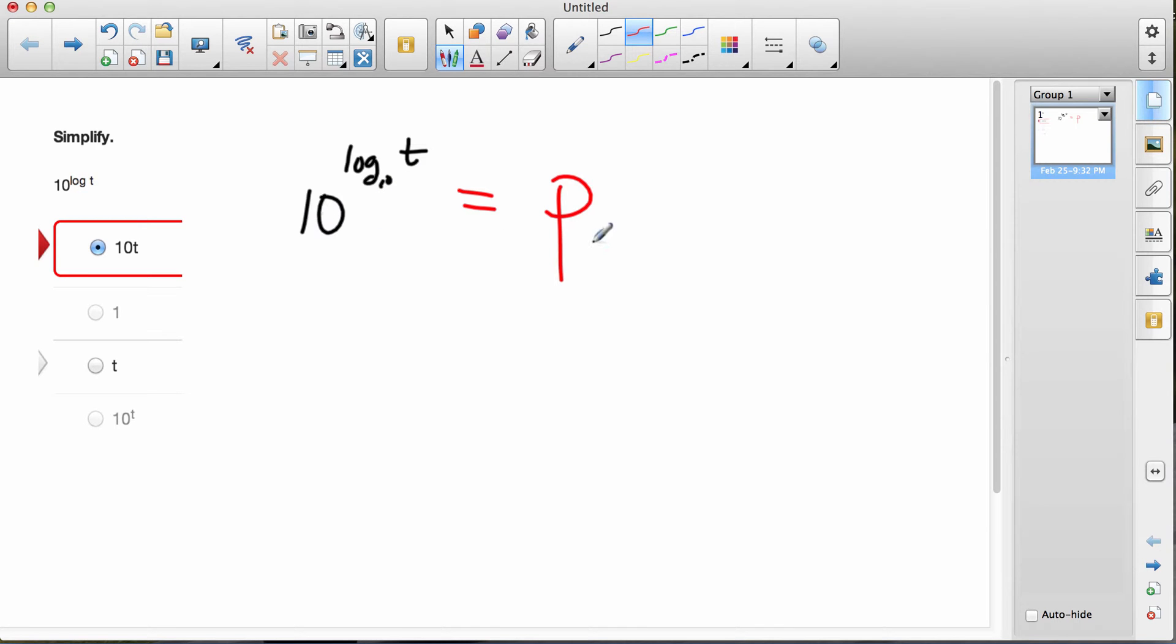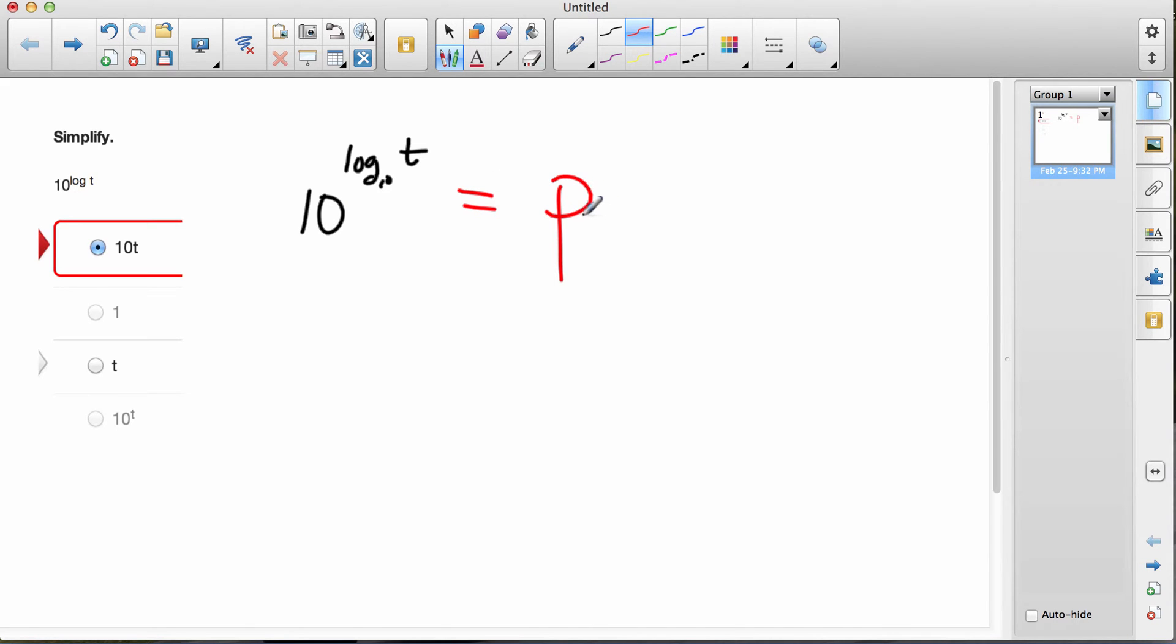Now, this expression or this equation here is in exponential form. I've got a number, a base, raised to some exponent is equal to something else. So I could change this to log form.